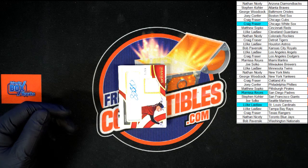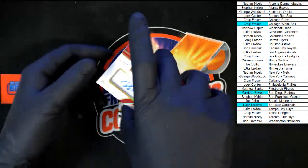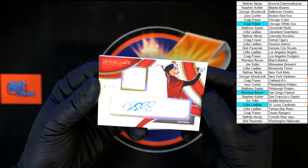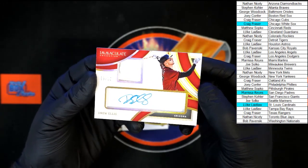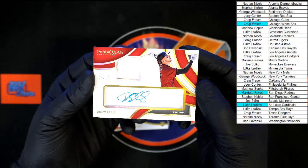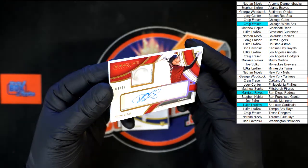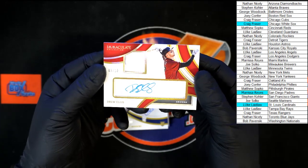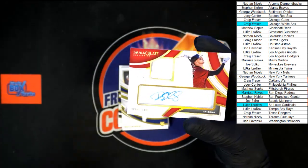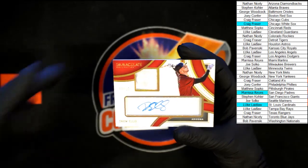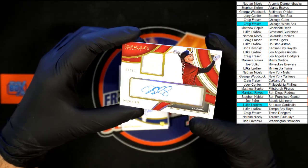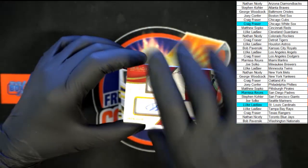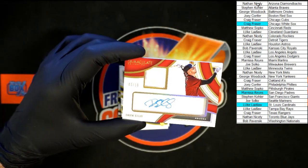Look at this coming up right now for the D-backs — going to Nathan: a button card, number 3 of 10, Drew Ellis, Arizona button right there. Let's see if we can get a good look at the button. Maybe I should kill that light — it might be too bright. Yeah, let's go without that light for a second so you can see that button a little better. There it is — 3 of 10 for Arizona, going to Nathan N.